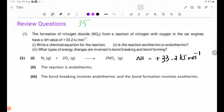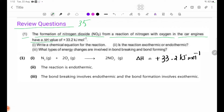Page number 35, review questions. Number 1: The formation of nitrogen dioxide NO2 from a reaction of nitrogen with oxygen in car engines has a delta H value of plus 33.2 kJ. Write a chemical equation for the reaction.